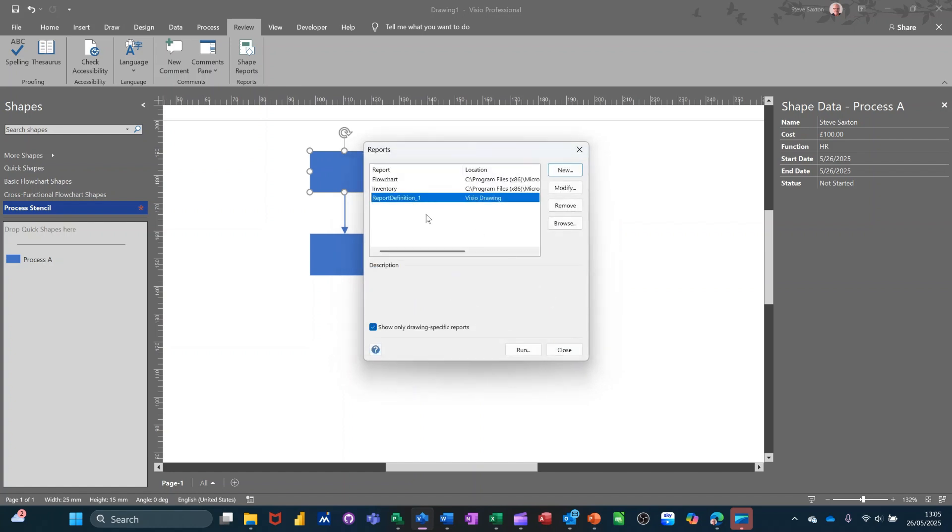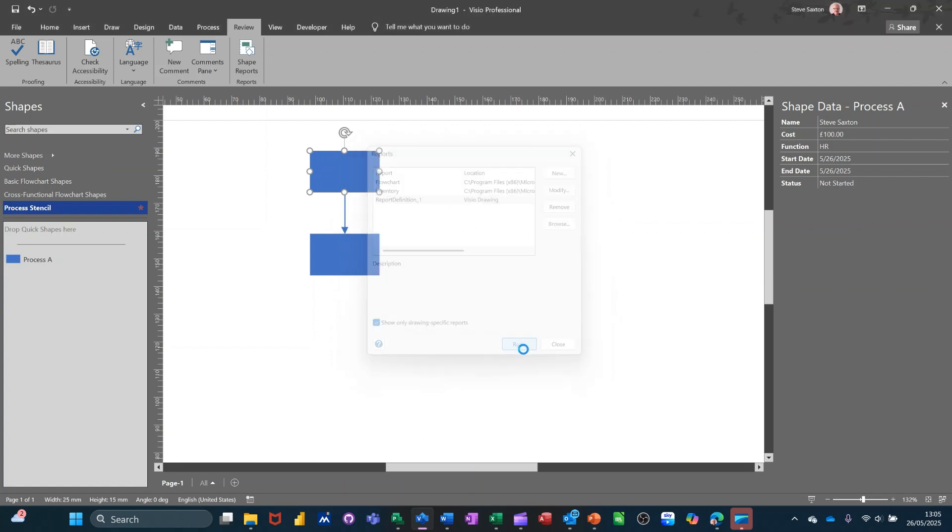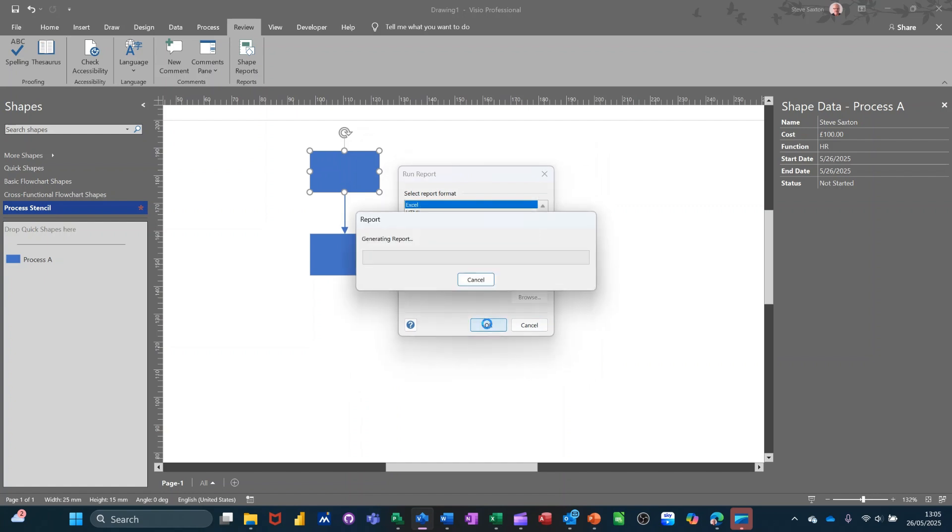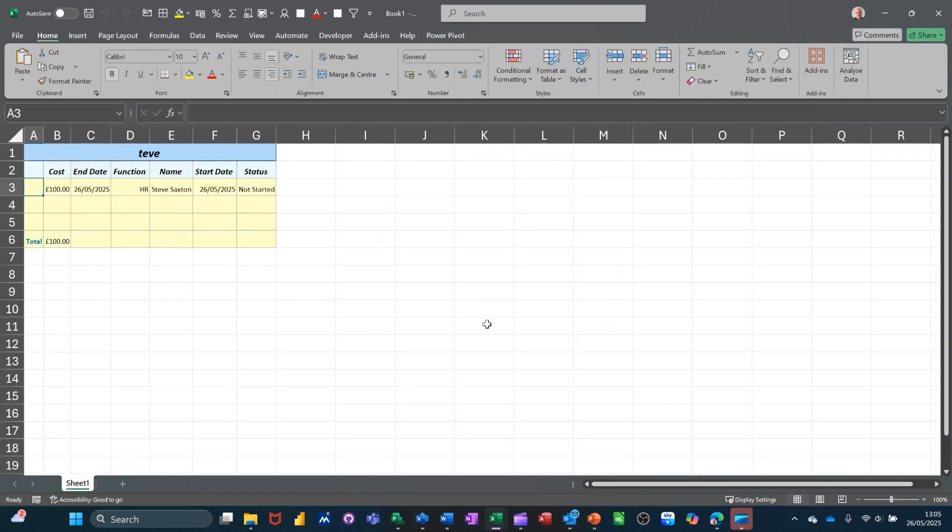And then it sits there in this list with all the other ones. And then when you want to run it, you click on run. And then it gives you the option to send it into Excel or one of these other options. I'm going for Excel. I'll click OK. It's not going to be a massive report. There's only one record filled in. So it's filled it in. Now that'll give you the information. And there's a total for that cost column at the end there. And it's generated into an Excel spreadsheet.